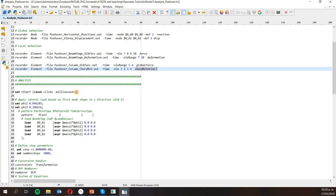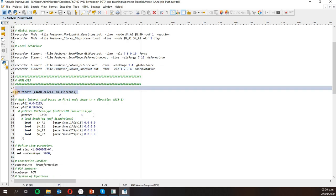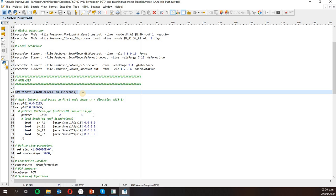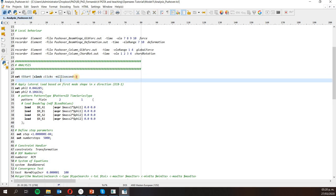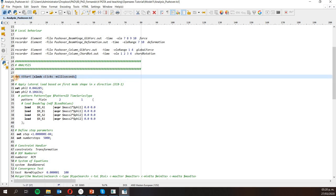Here I'm also going to set a variable that will help me track the amount of time it takes to run the analysis, because sometimes the analysis might take a considerable amount of time. I often put this in my files.